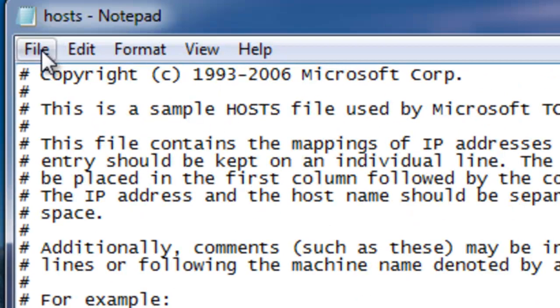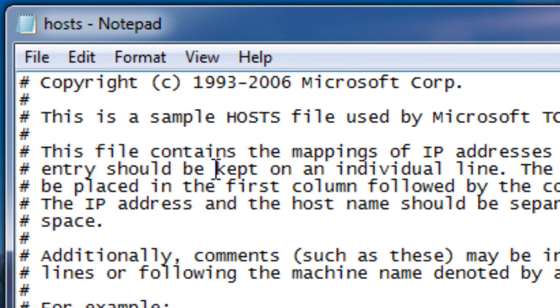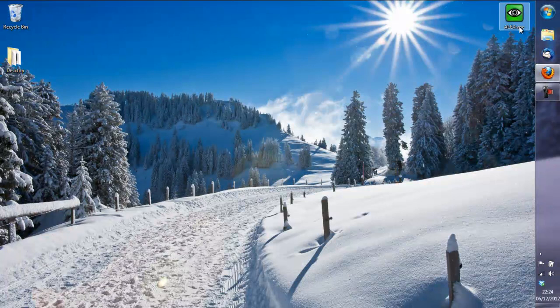And once you've saved the host file, Windows doesn't always recognize the changes straight away,